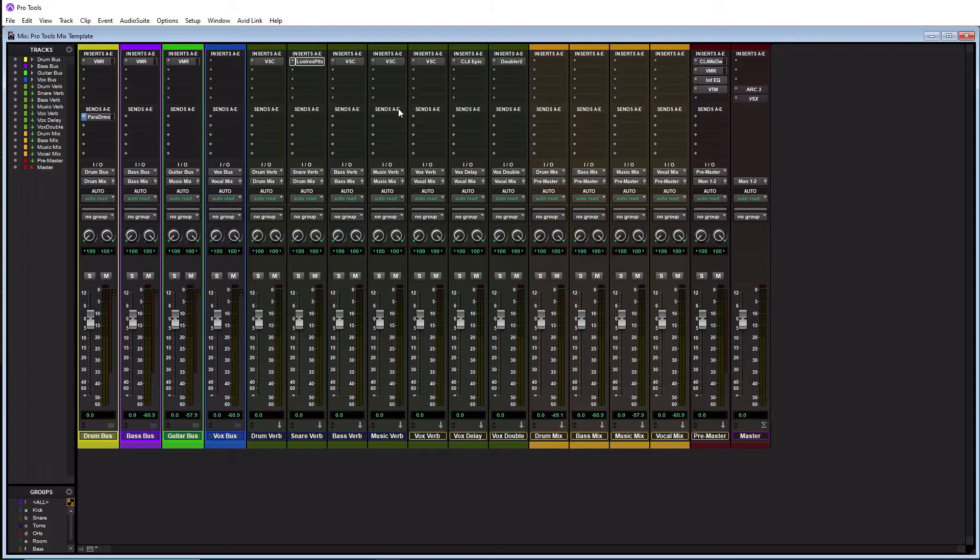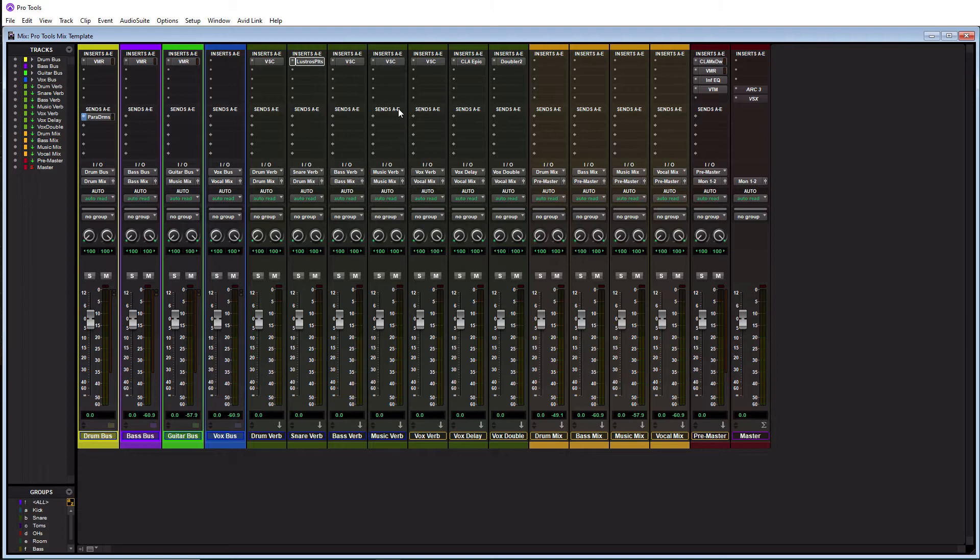The second way, which I did, is you can actually just create a blank session, build your session with all the tracks that you think you would have in a typical session like drums, bass, guitars, vocals, synths, whatever, and put in all the processing that you normally use because the idea of creating a template is that there's a set of plugins that you use all the time.